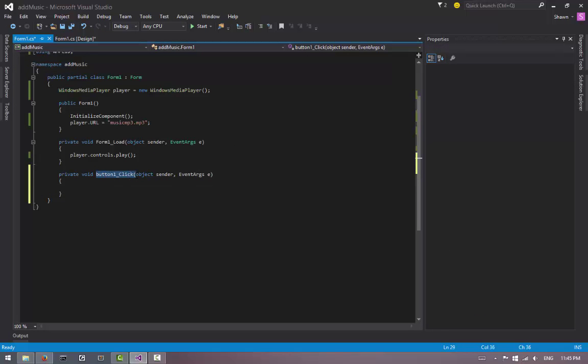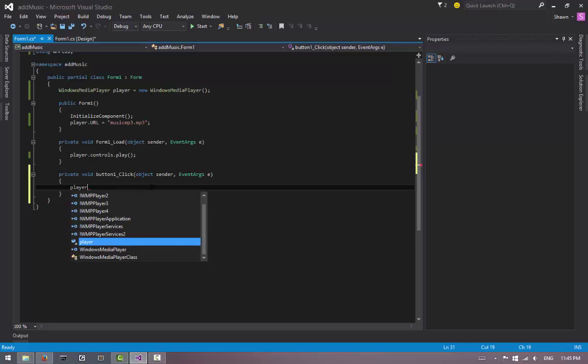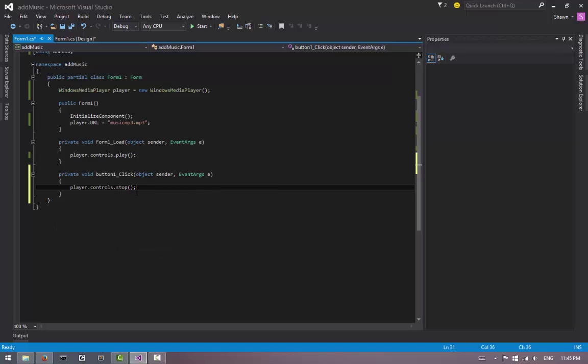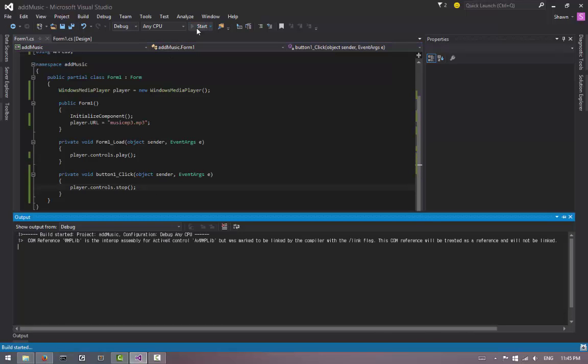Let's create a method so whenever button1 is clicked, we're going to do something here. I wanted to stop the music, so what we can do is say player.controls.stop() - or you can do pause too if you want to. But yeah, that's how you stop the music. So let's test this...